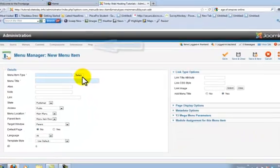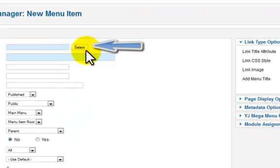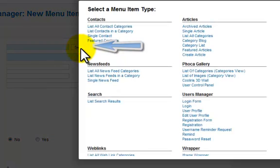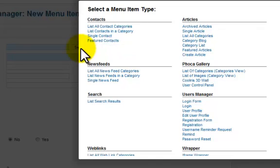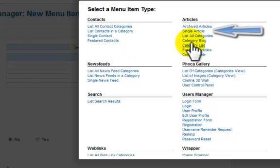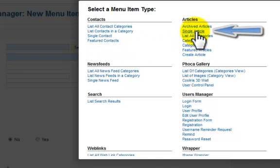The first step within the new menu item manager is to select the menu item type. Now for today, we're just going to worry about single articles. Single articles is probably the most common type of page you will create with menu items.